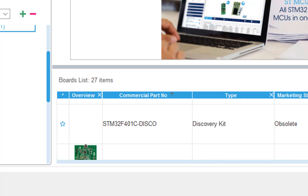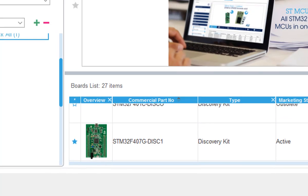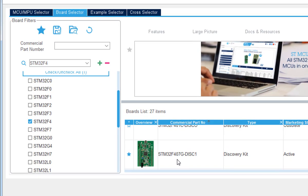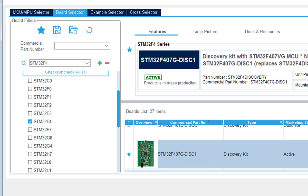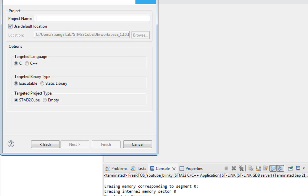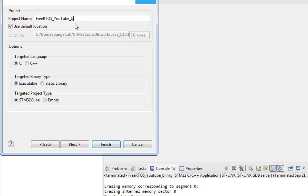It has a lot of options but I need to choose the STM32 F407G discovery board. Next I need to name my project. In my case I'm naming it FreeRTOS_YouTube_UART.